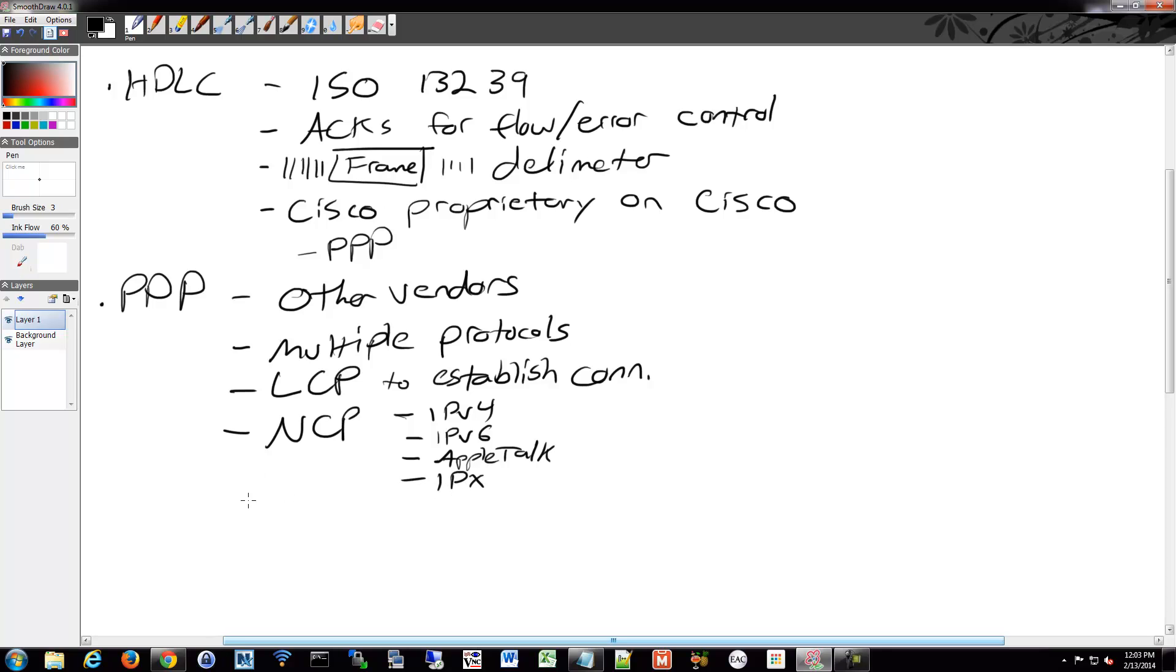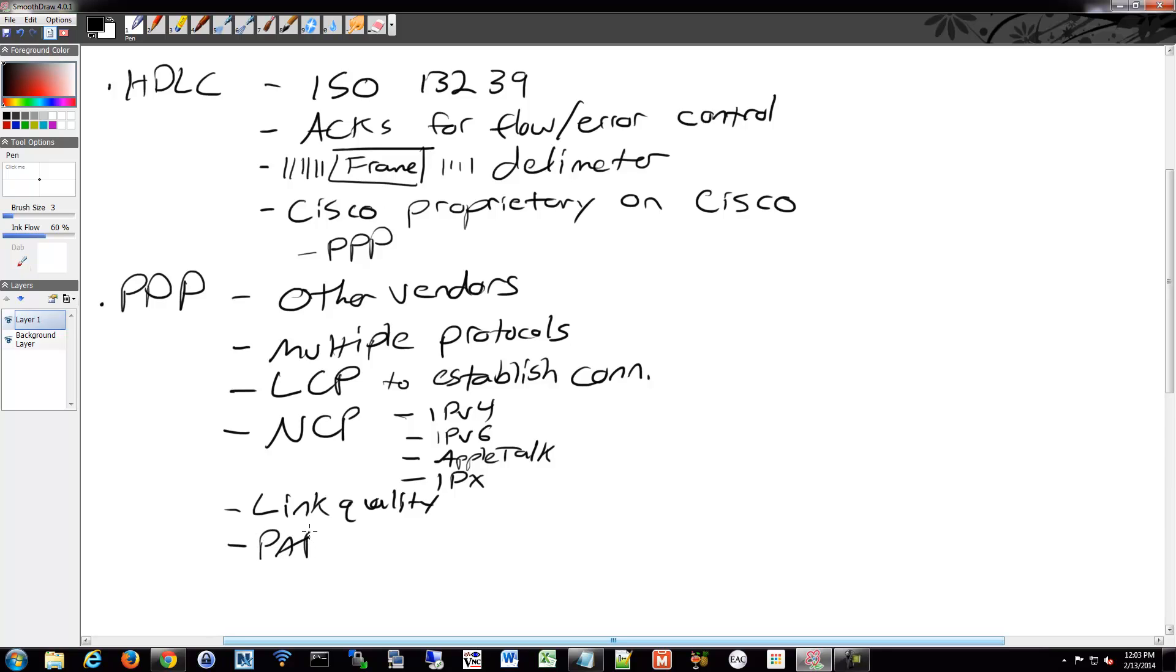And it also does some nice things such as Link Quality and Management. So if it detects something's going wrong, it'll know about that. And it also does security, as I mentioned. So we have PAP and CHAP, which we'll go over.